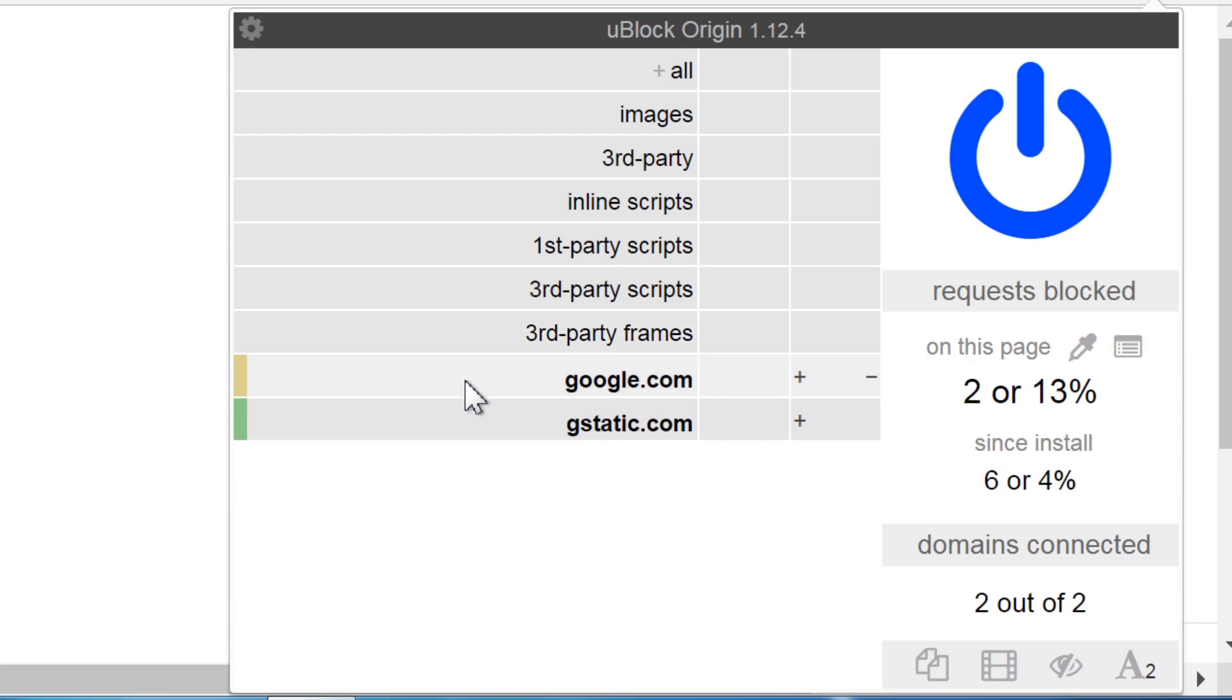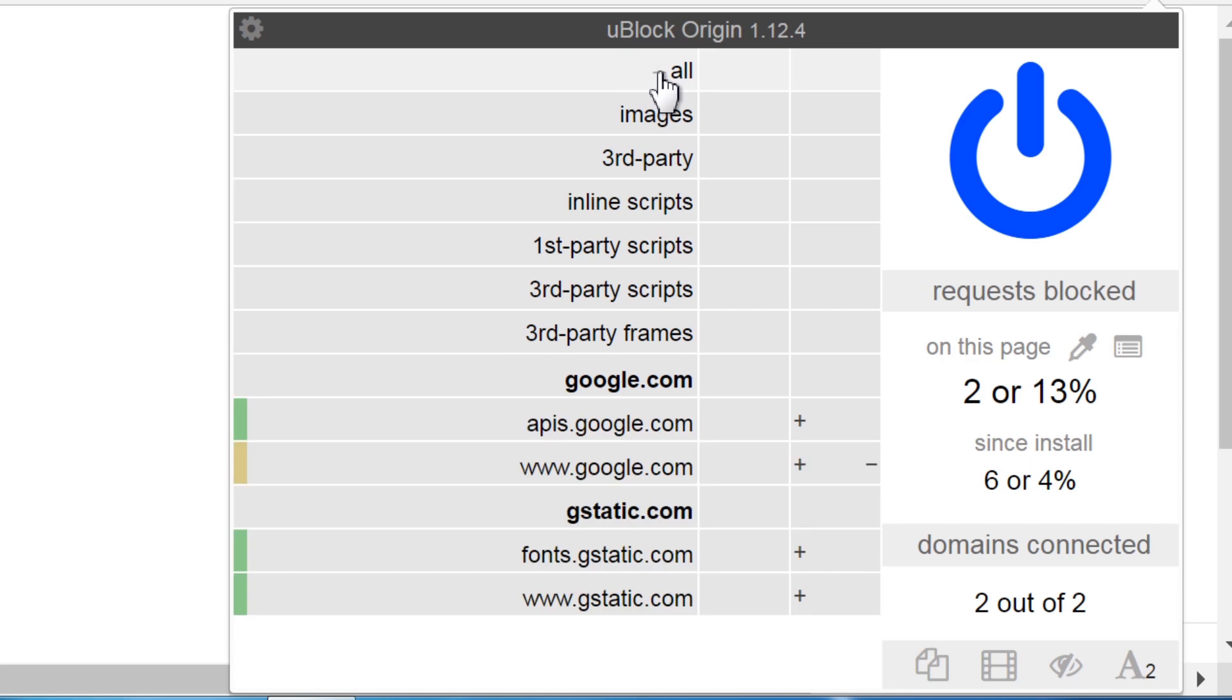Below that are the different top level domains from content present on the current web page. This allows filtering of specific domains. If you click the plus icon next to all, it also shows subdomains for even more precise control.